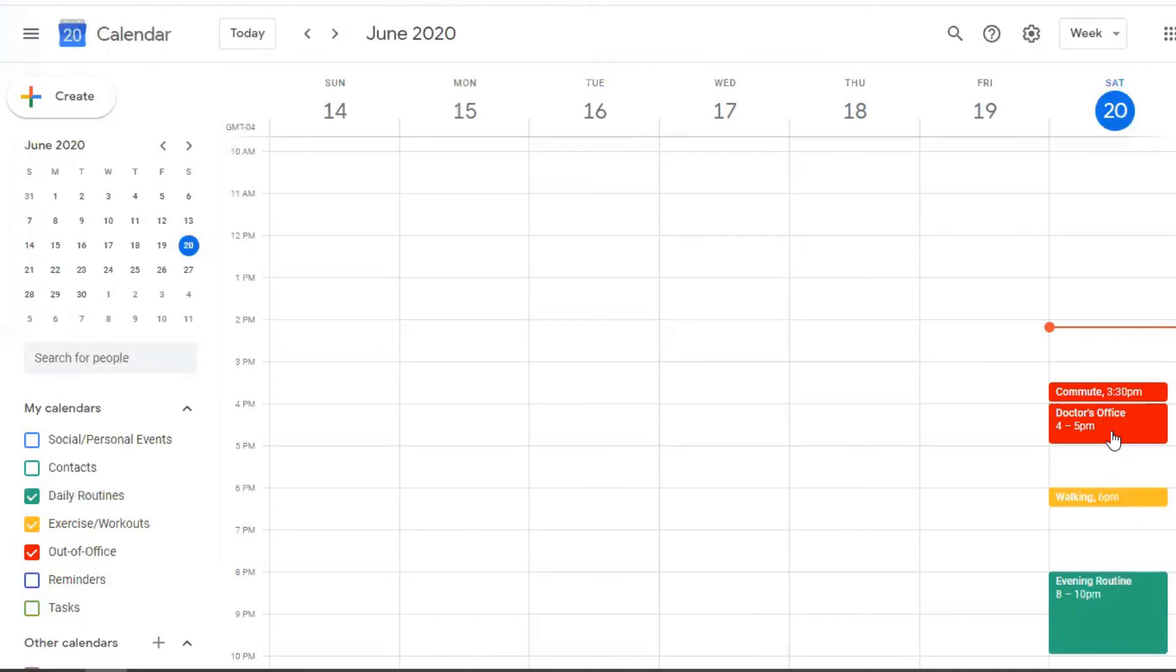So hopefully this was helpful for you so that you can create your own categories or calendars within your own Google calendar as well. So I personally love color coding within anything that I have. So when I saw this option available within Google calendar, I knew that I wanted to make sure that I incorporated this into my day-to-day planning as well. So hopefully you are able to do the same and create a colorful display within your own Google calendar.